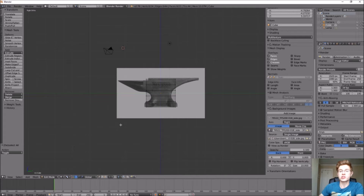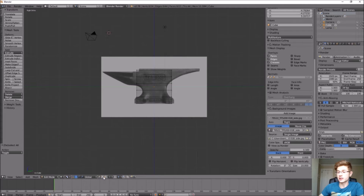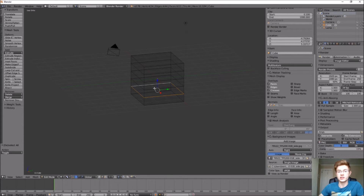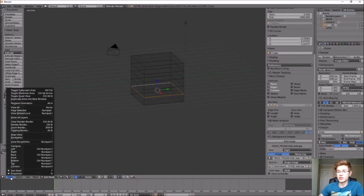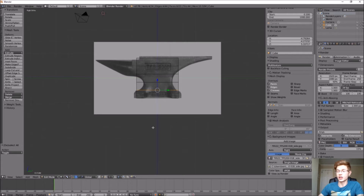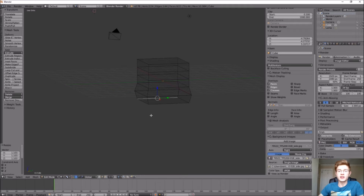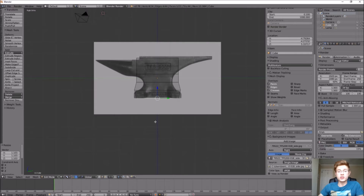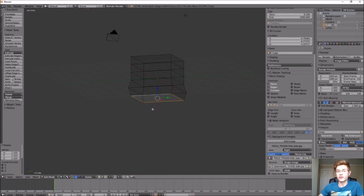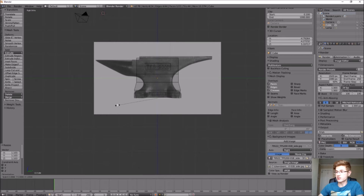Now we want to loop-select the edges we just created and scale them to size. Make sure Edge Select is active at the bottom, then hold Alt and right-click the edge loop you want. Switch back to Right view — either via View menu or by pressing 3 on the numpad. Scale the top edge of the base out to the right position. For the bottom, if Alt loop-select only grabs one edge, use Border Select by pressing B, highlighting all the bottom edges, then press S to scale and give it a wider base.